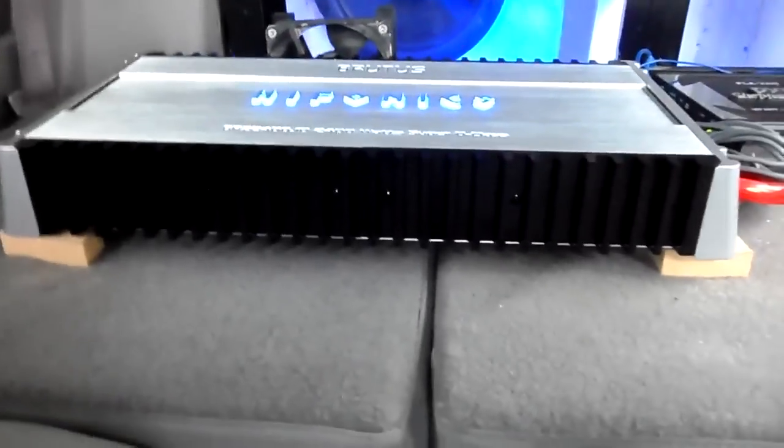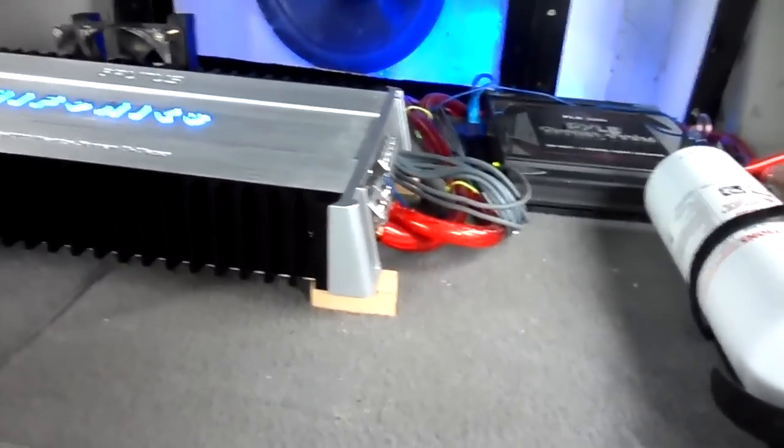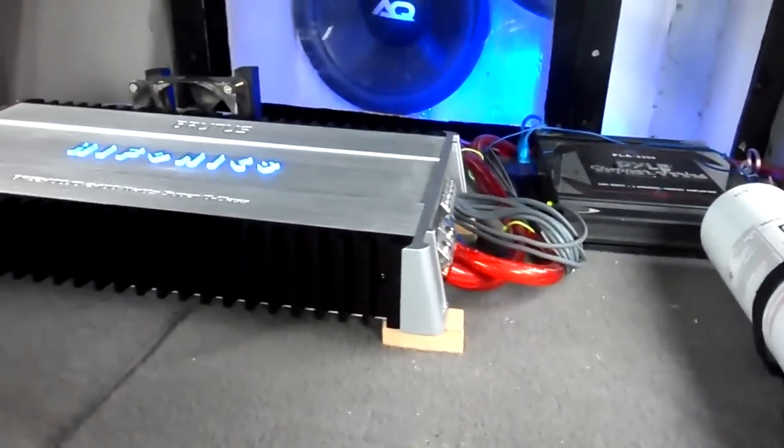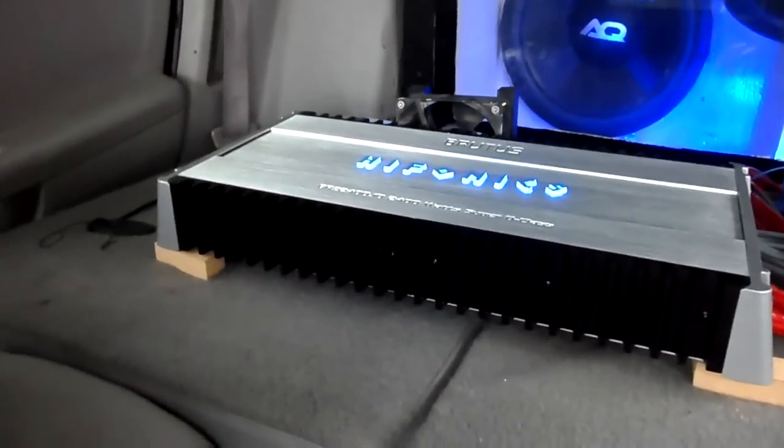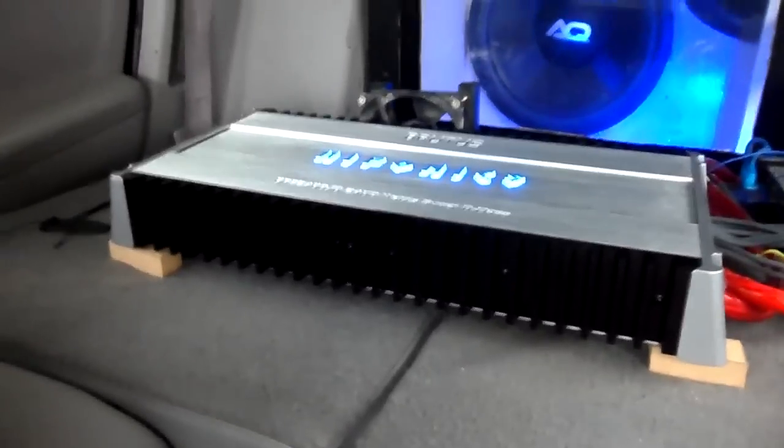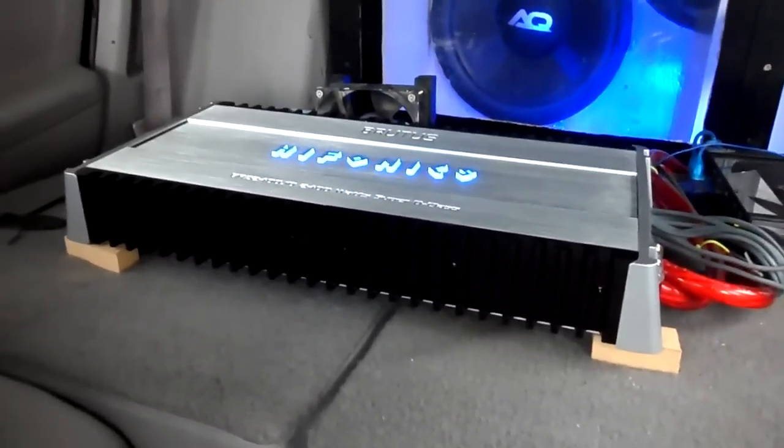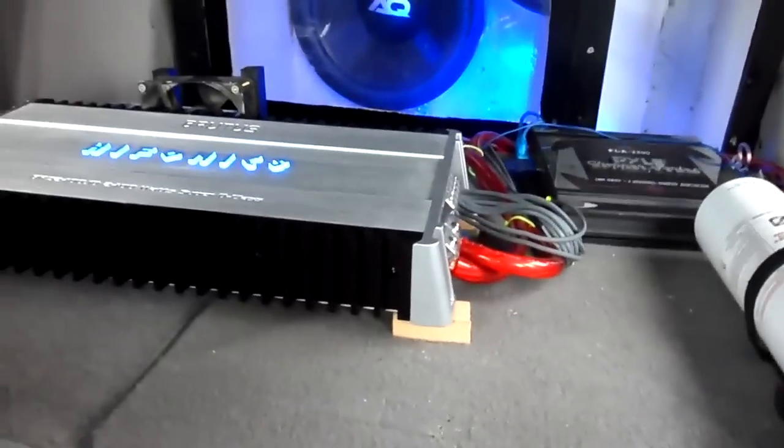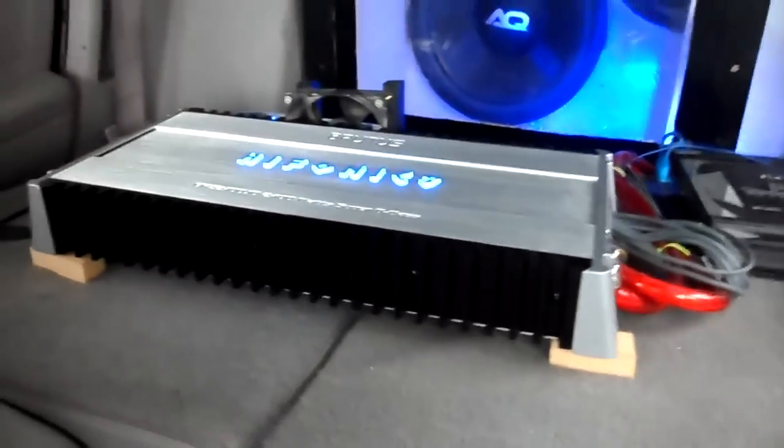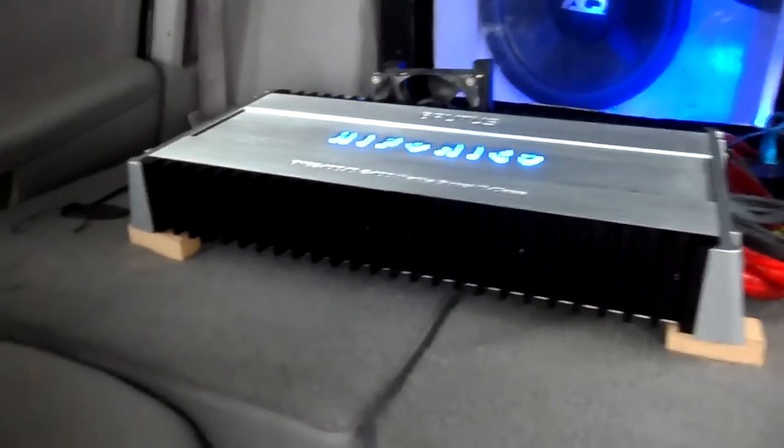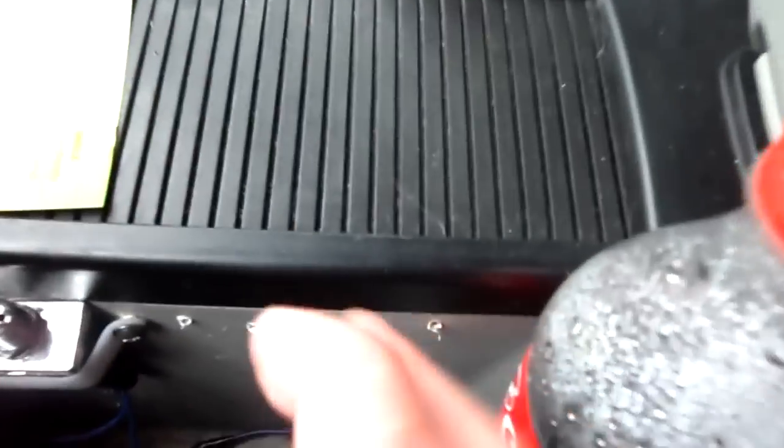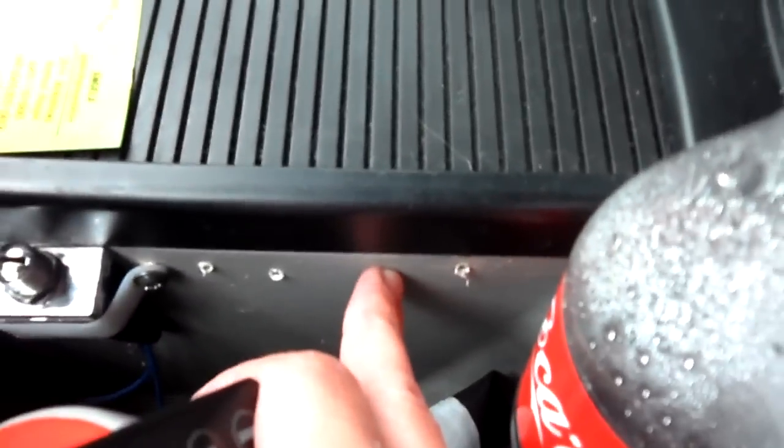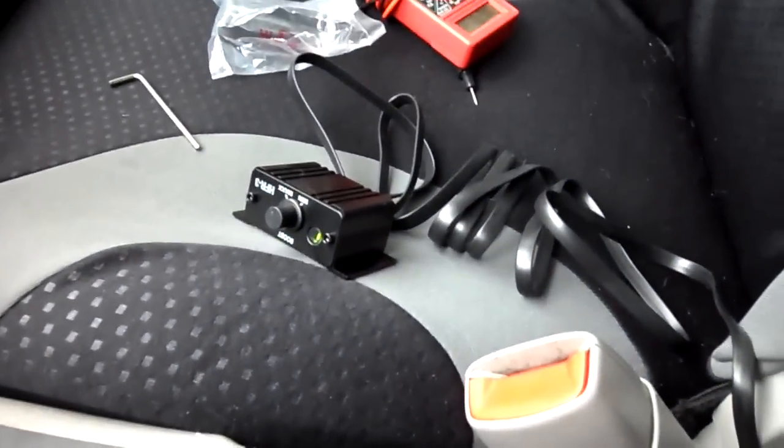Alright guys, so it's wired down now to 0.7 ohms. I'm gonna keep the gain down on it real low. Just run it like this until the second amp gets here. But I'm still working on getting everything in. I'm gonna have the bass knob right here. But right this second it's just sitting there on the seat.